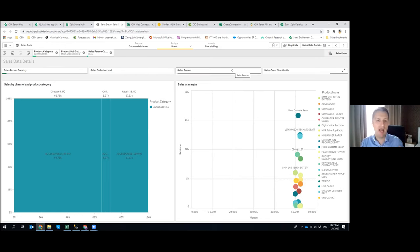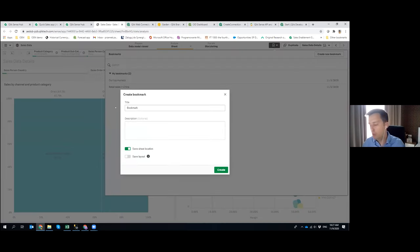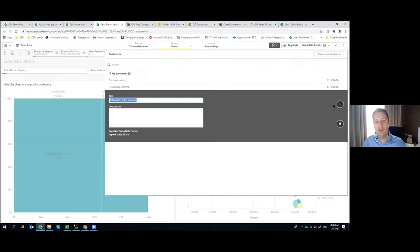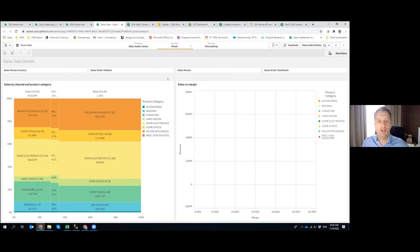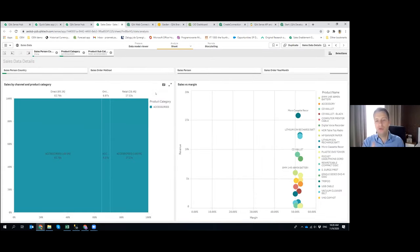I can create a bookmark to capture a current selection — for example, 'Interesting Sales Situation' — which points to that selection and dashboard going forward. Tomorrow I can open that specific bookmark, or share it with others to continue the conversation on the data.